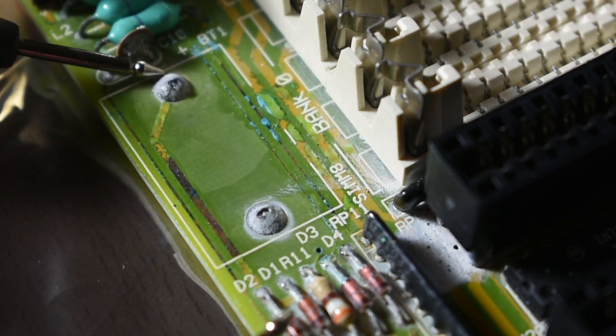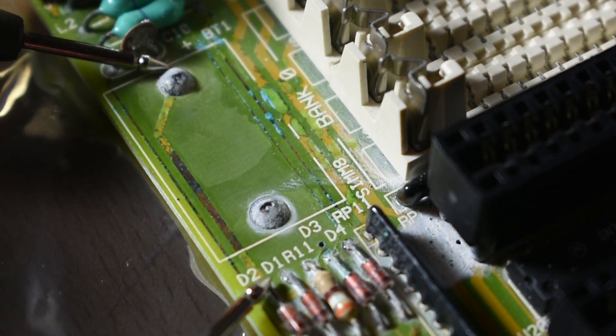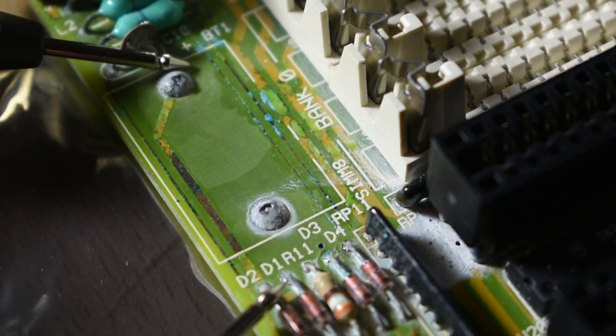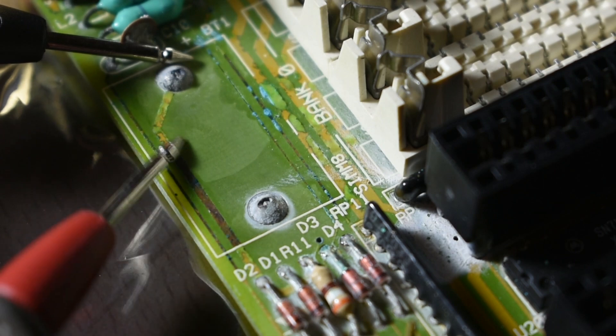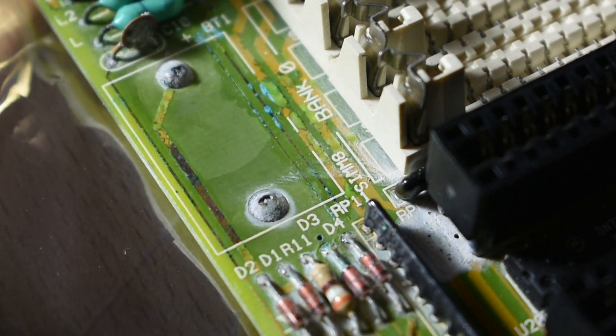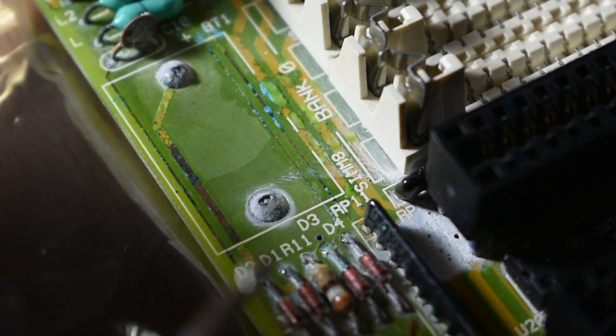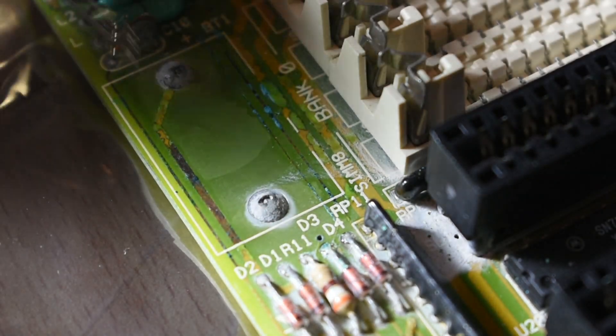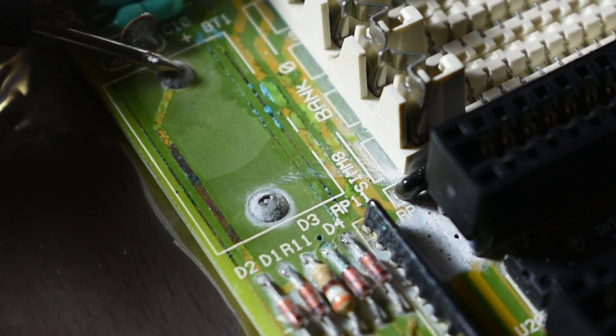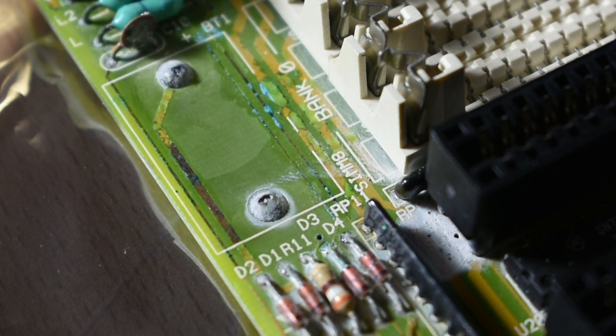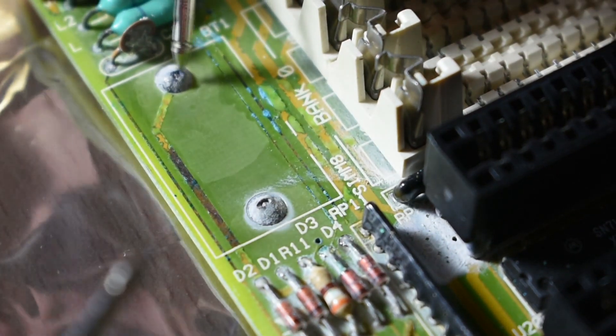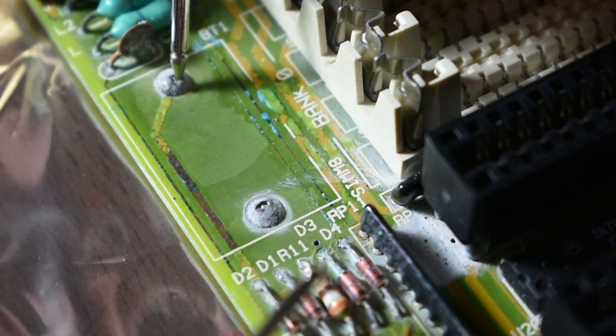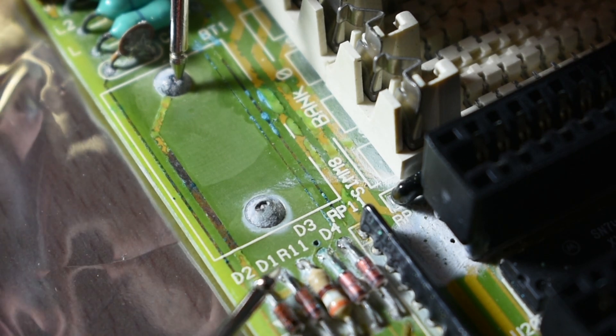With that in mind we can now start testing traces that may look corroded. As you can see here, while this trace may appear to look like it won't work at all, if I get my multimeter just right so I can make a good contact with the trace, you can actually see that it's still good.